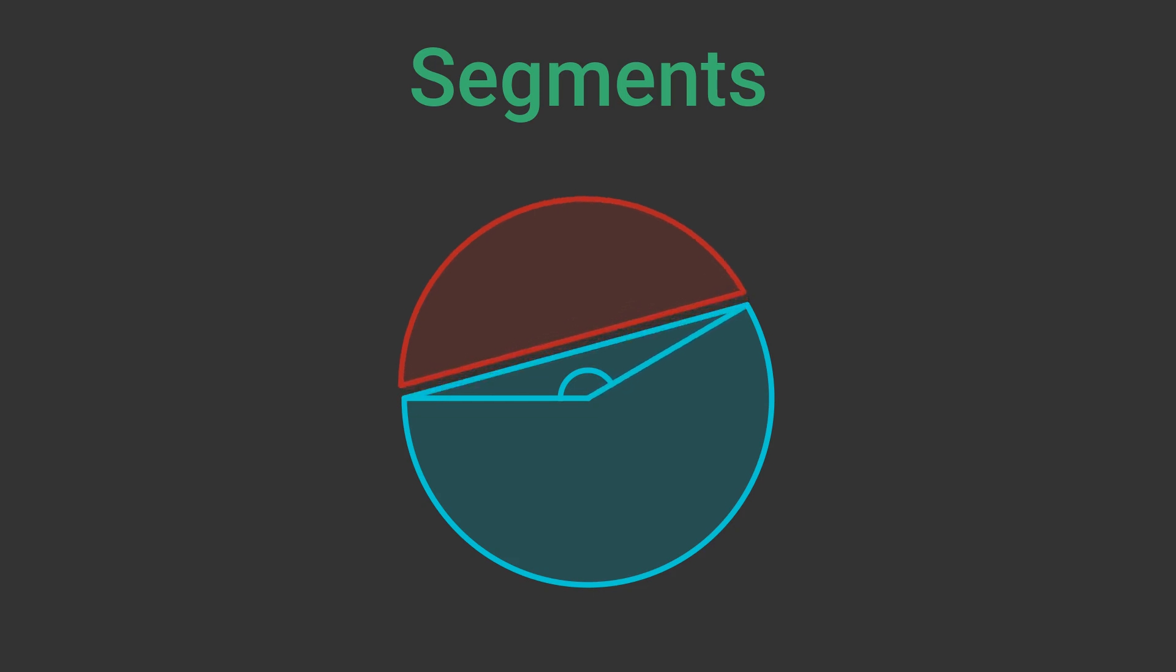The chord divides the circle into two parts. Both parts are segments. We call the smaller segment the minor segment and the larger one the major segment. The centre of the circle is always in the major segment.